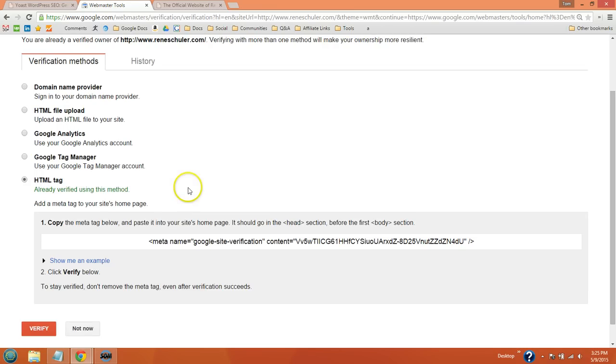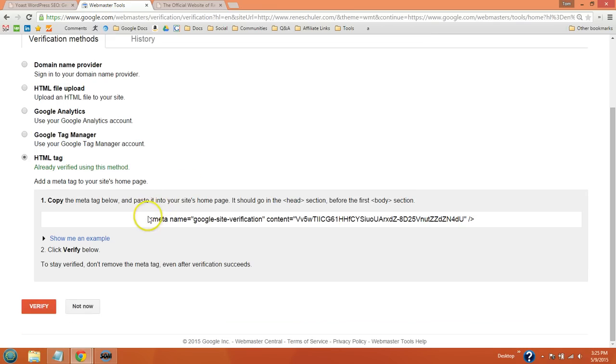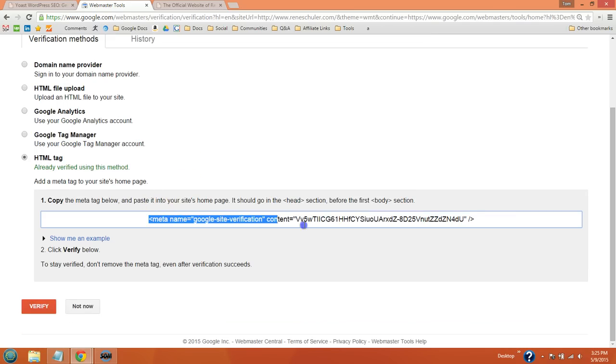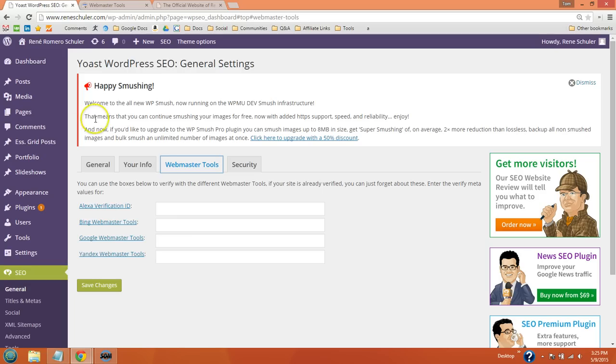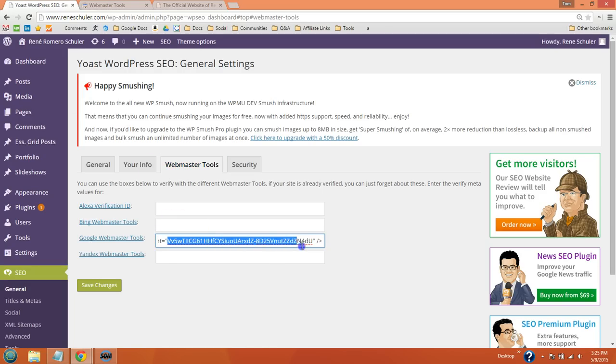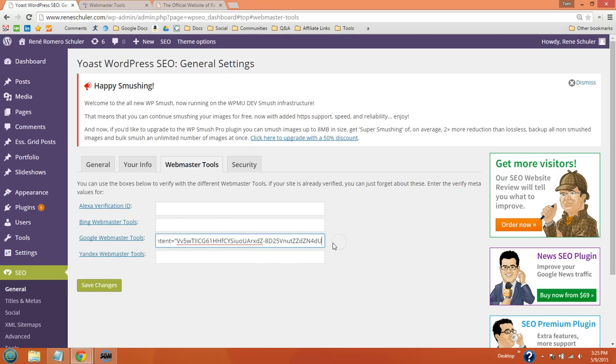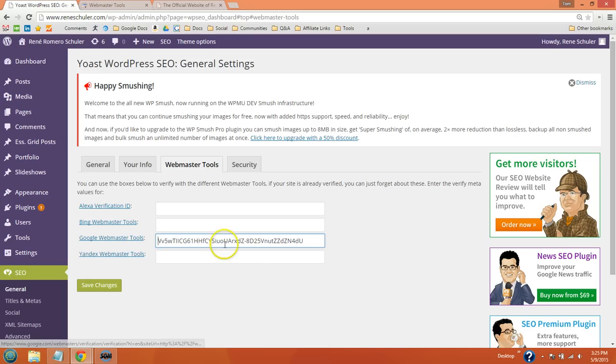You're going to see this long line right here. Just copy the whole thing and paste it into the Google Webmaster field, but you want to only keep everything between the quotations. Delete everything after that quotation and before this quotation.